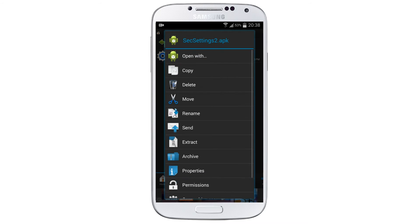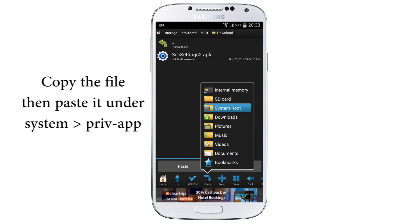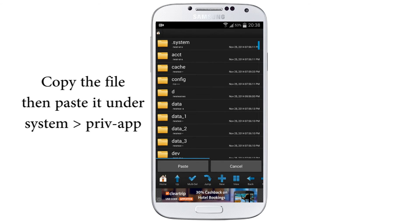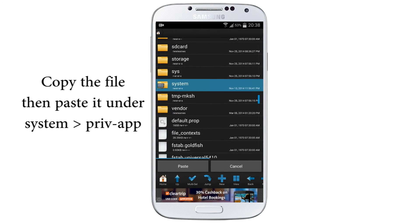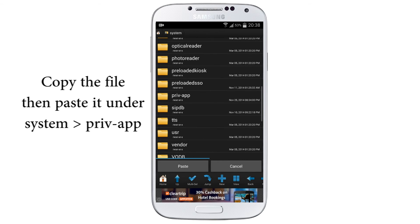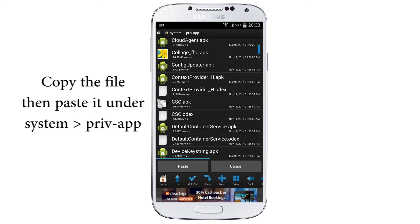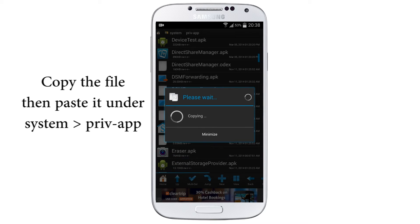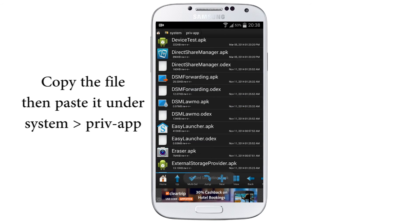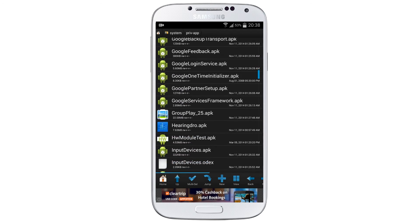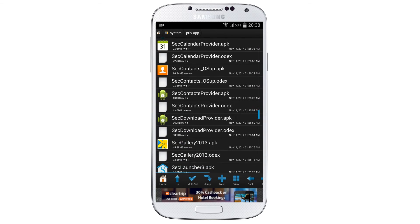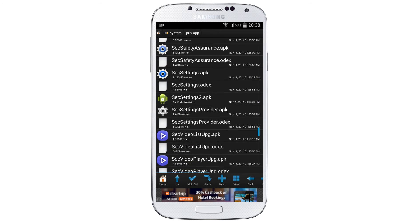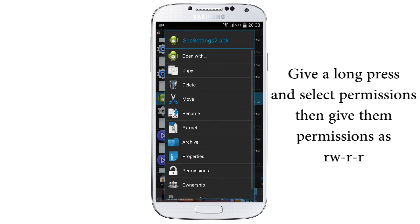Select OK and again give a long press on it, copy the file. Select on Jump, go to System Root, again navigate to System Private App and just paste the file. After finishing the pasting, select the file which I've pasted.